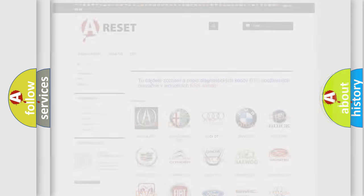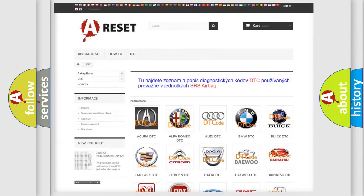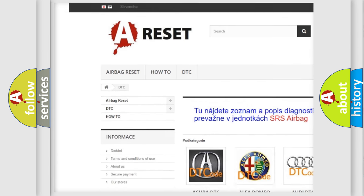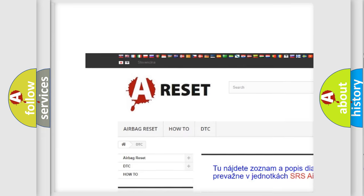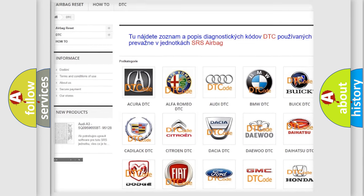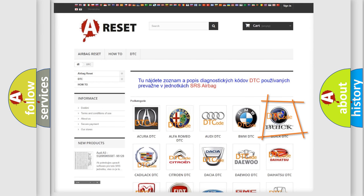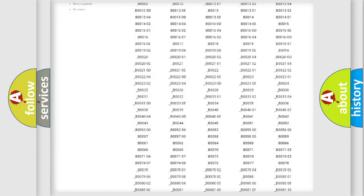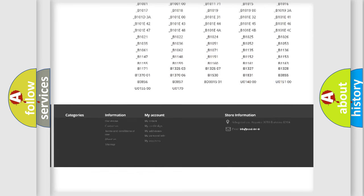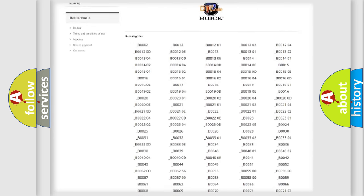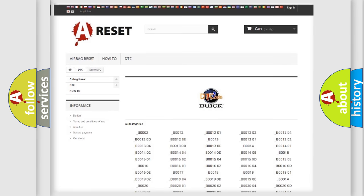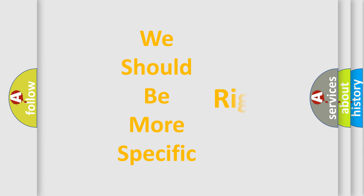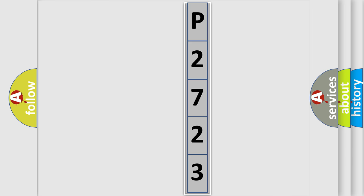Our website airbagreset.sk produces useful videos for you. You do not have to go through the OBD2 protocol anymore to know how to troubleshoot any car breakdown. You will find all the diagnostic codes that can be diagnosed in Buick vehicles, and also many other useful things. The following demonstration will help you look into the world of software for car control units.